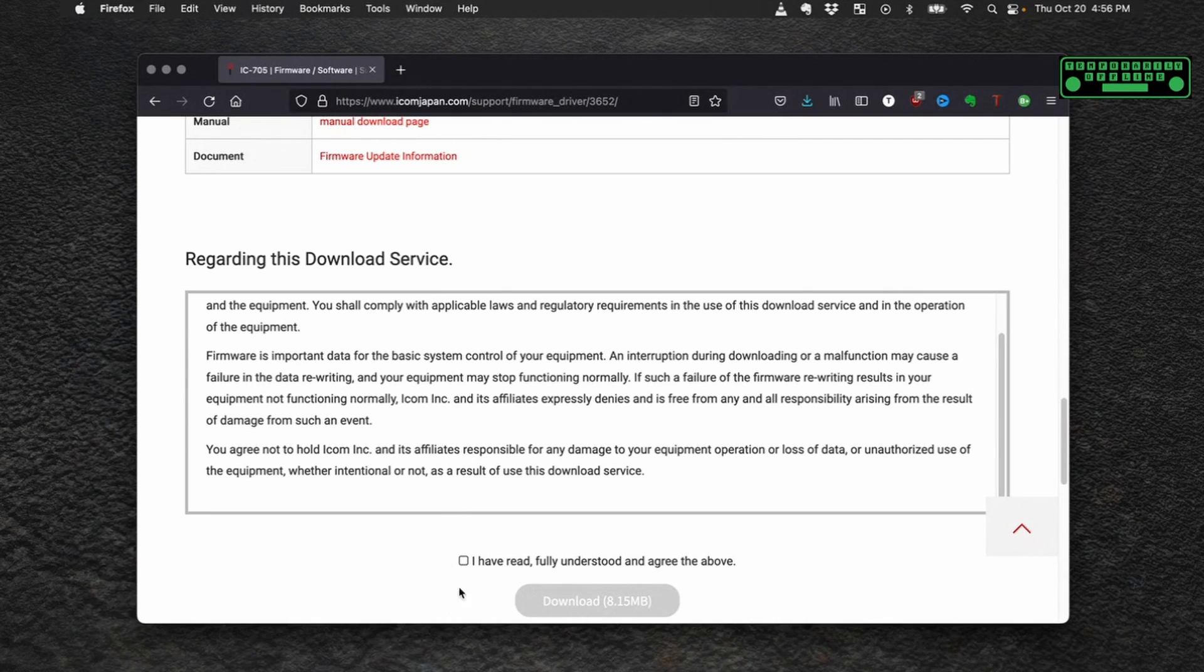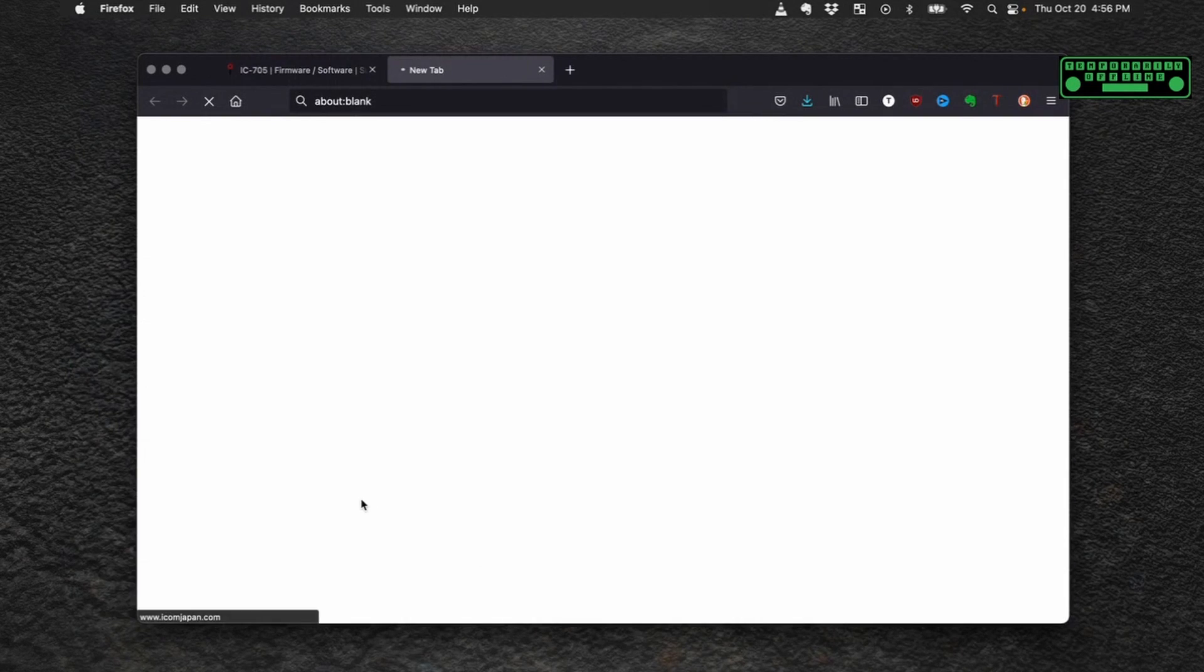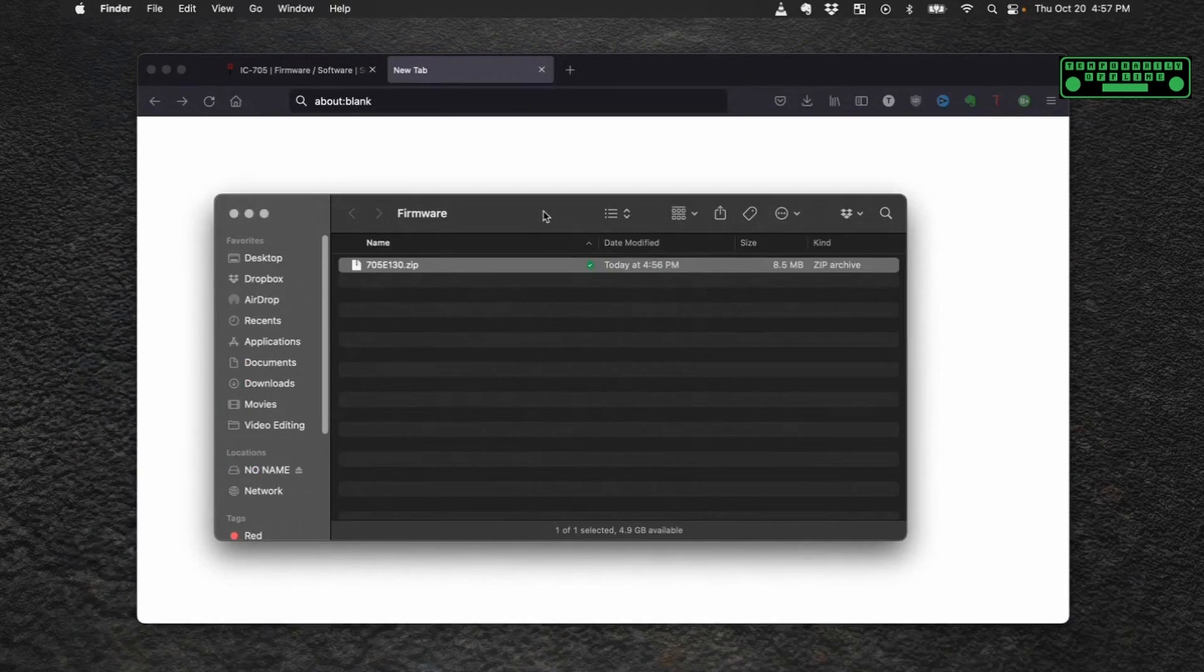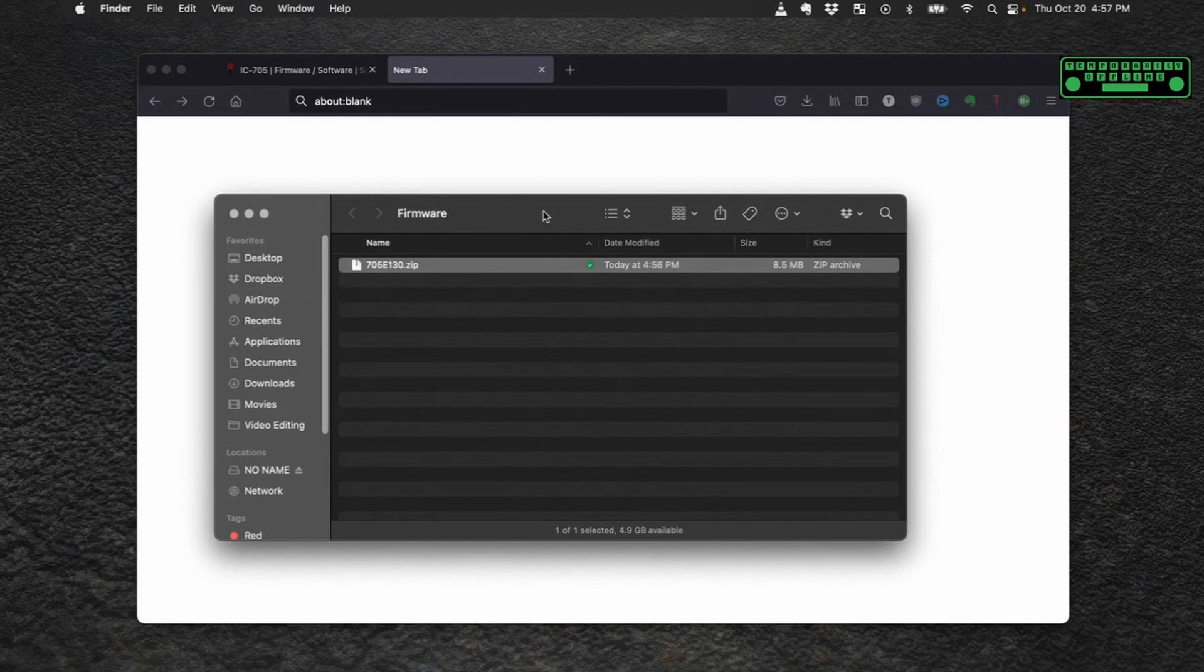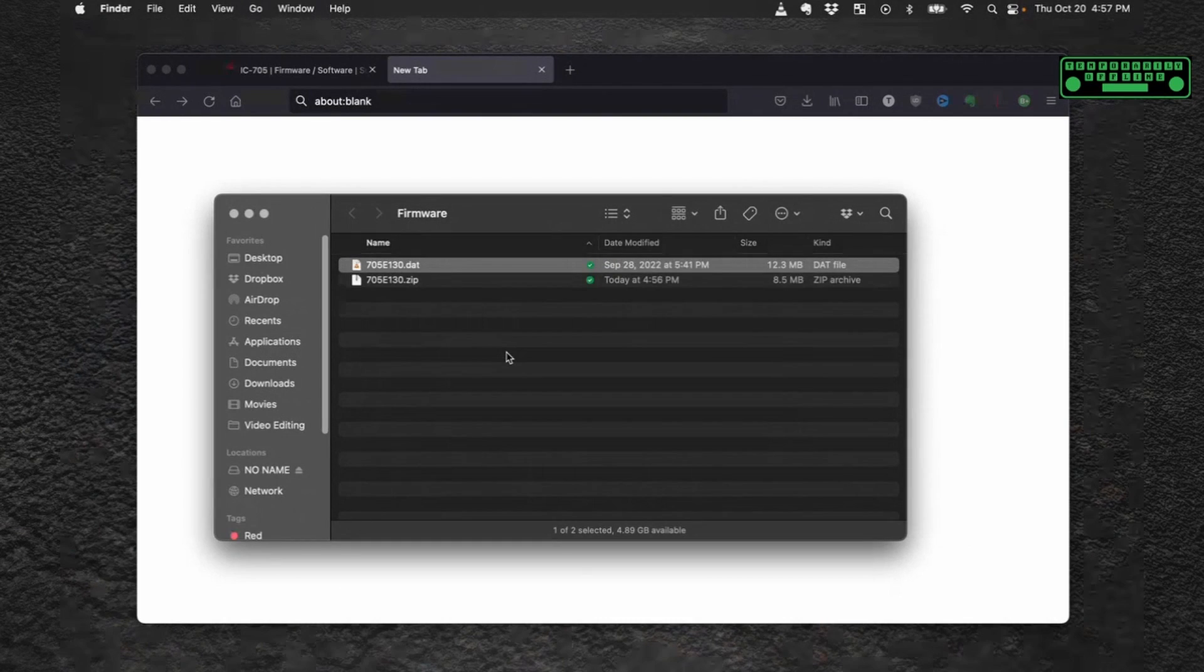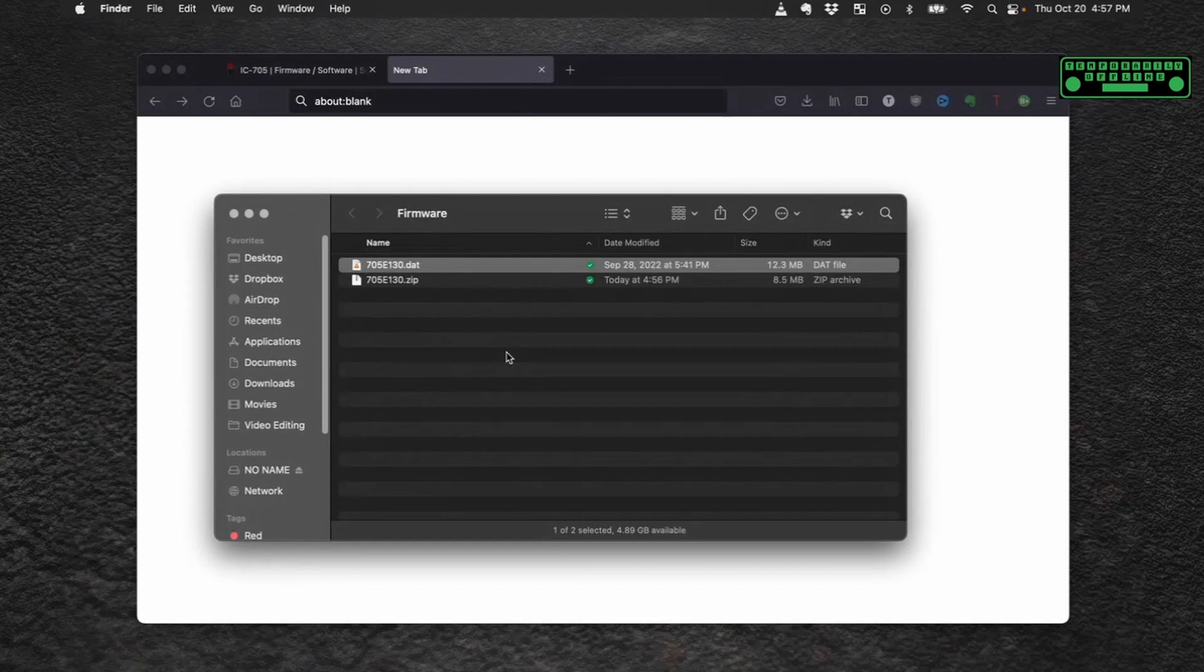If you agree to the download service click the checkbox and hit download. Remember where you saved it on your computer. Most modern operating systems have a tool to help you unzip files built right in. Just double click on the file and it will unzip or open in a new window.